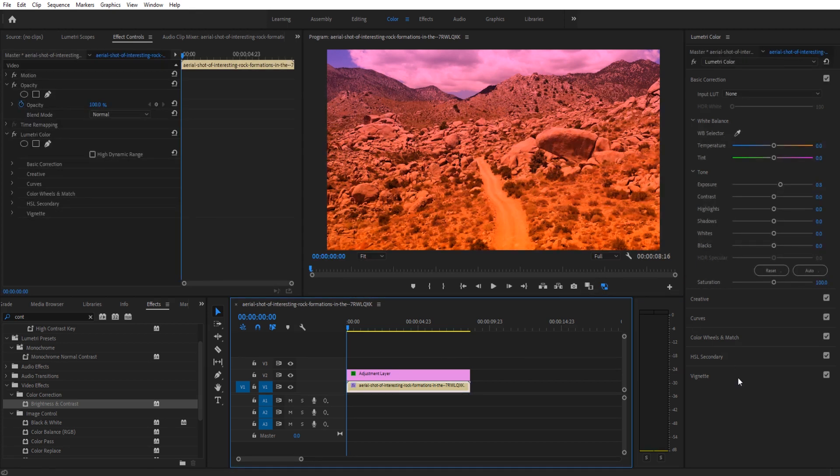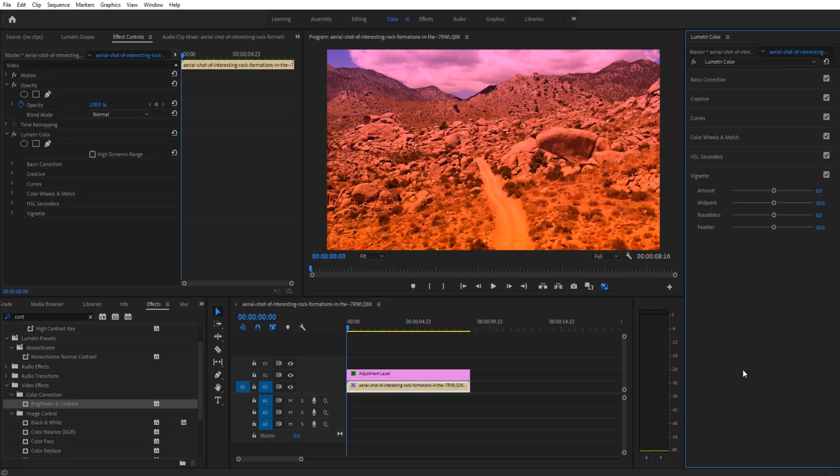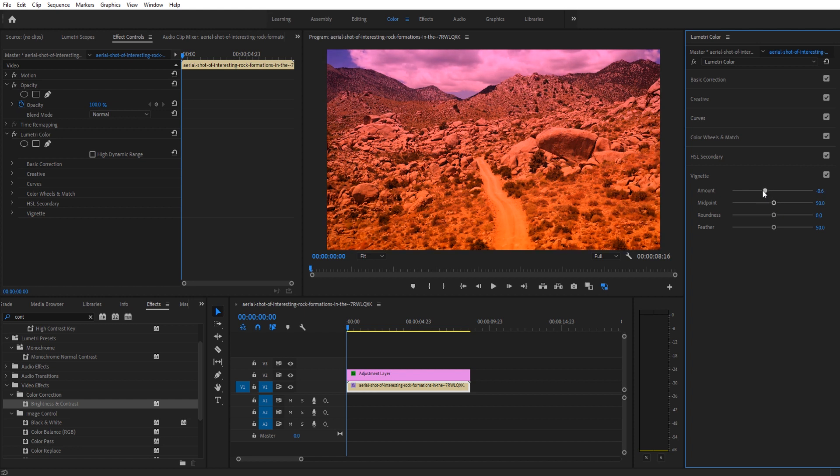To clean it up, I like to go back into the original footage, go into a vignette, and I like to add a little vignette around the edges. It focuses our attention towards the center and it makes the desert look a little bit more mysterious.